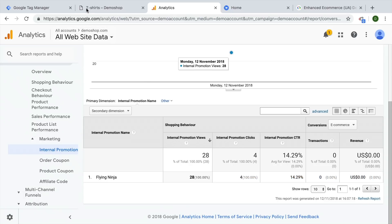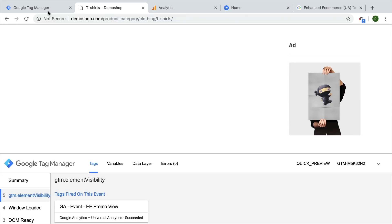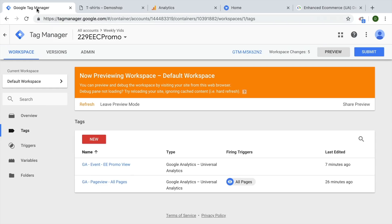This is how you can already send over information about the promo view. In the next video, we're going to take a look at how we can send over our click data to Google Analytics as well.